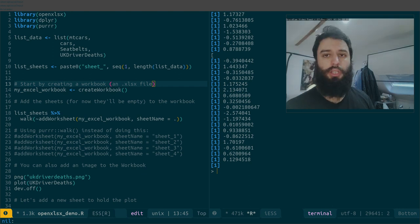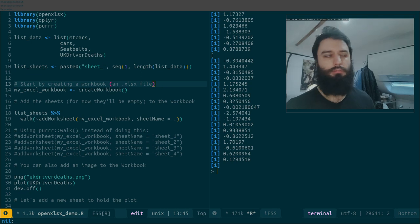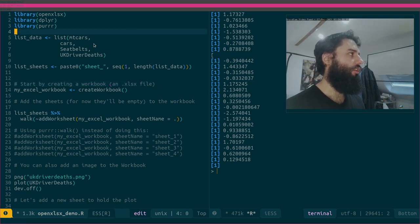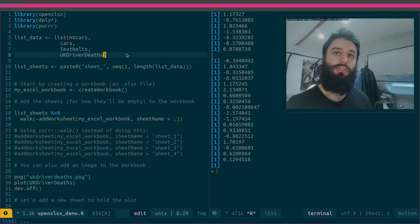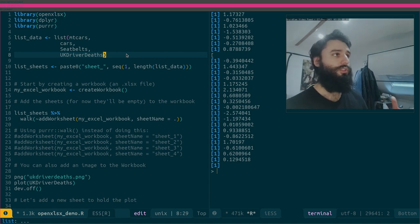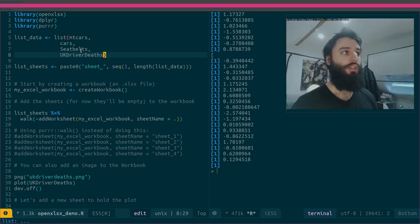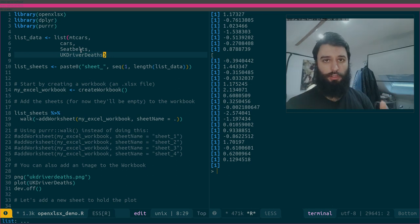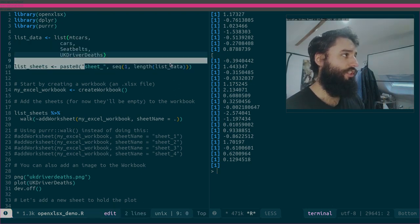I'll also show you another function from the purrr package that is very similar to the map function with one slight difference, and it's only really useful in specific situations — this is one of them. Let's start by imagining I have four datasets and I want an Excel workbook where I save each dataset inside one sheet. These are some basic datasets that come with R, but it could be the result of pipe operations, group-by, or summarize operations — you do that in R and then save the end result in an Excel workbook.